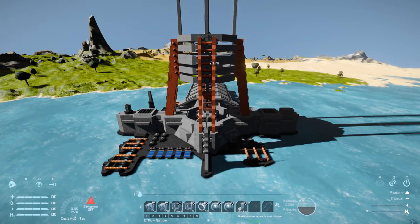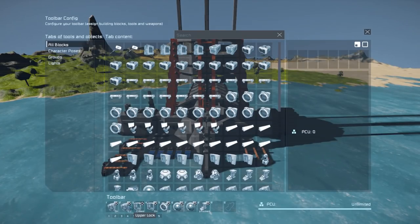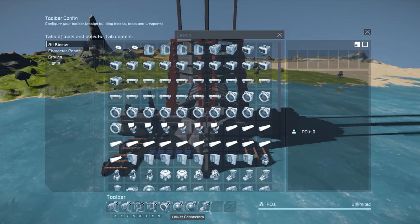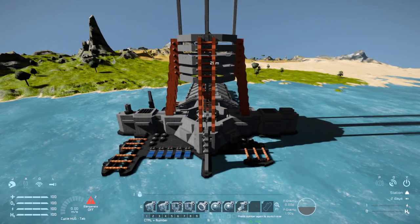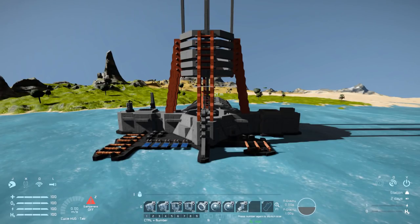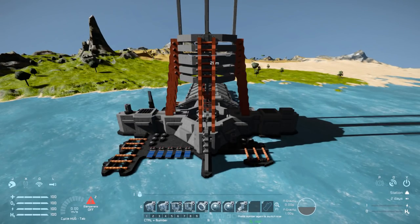So getting in here we have a bunch of controls. We have got lower lock, upper lock, sliding doors open and close. We have the lower connectors. We have cameras. And we have the unlock vehicles. Close the doors. I think we're all closed. And then if I turn this off.